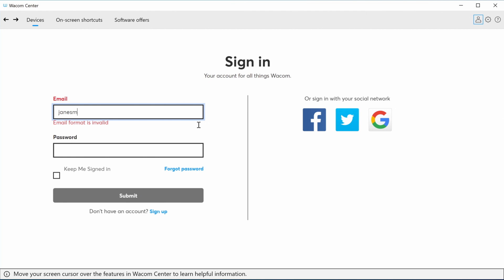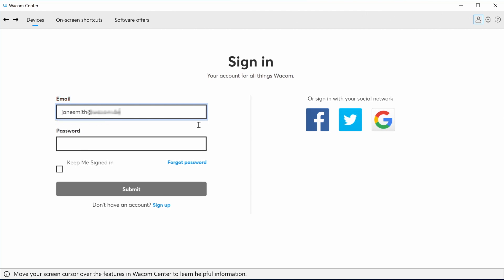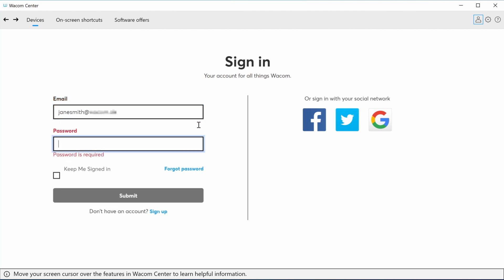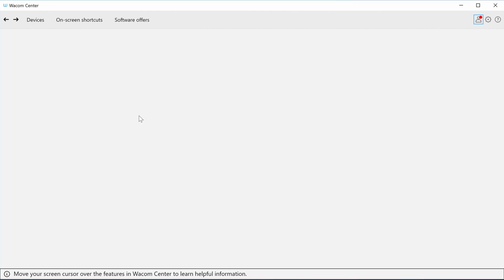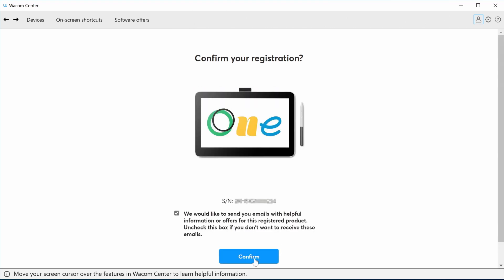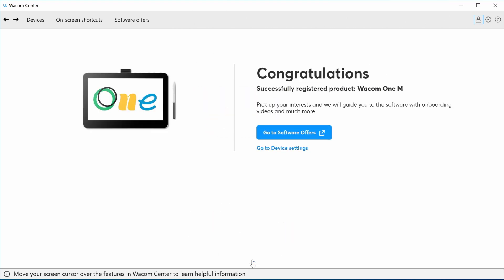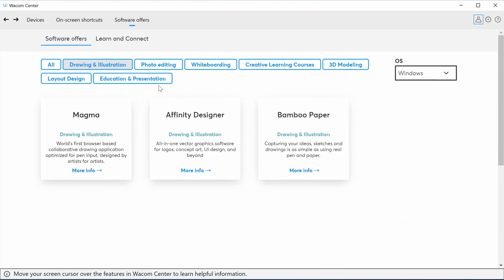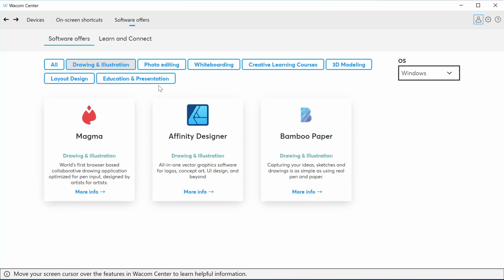Please register your Wacom 1 and create your Wacom ID. This will open the door to your bonus software, services, and much more.